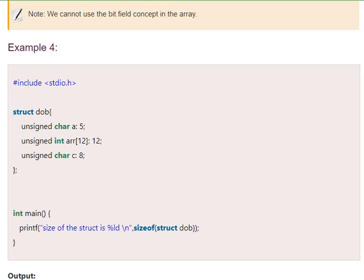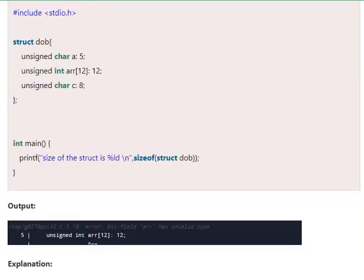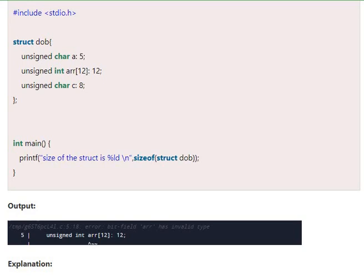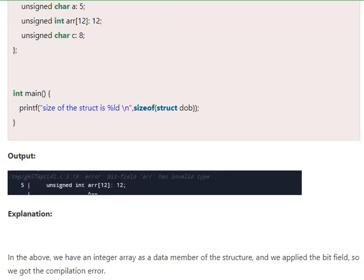We cannot use the bit fields concept in arrays. Look at that - unsigned int array of 12, 12. You get an error. We have an array inside the structure definition - an integer array as a data member of the structure. And we applied the bit field, so we get a compilation error.